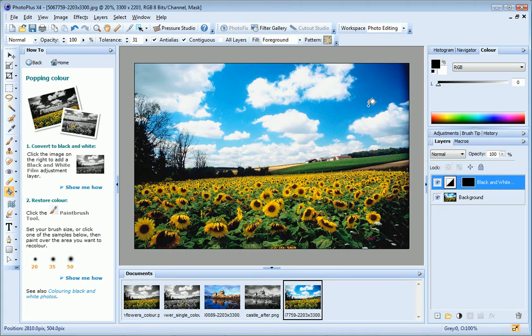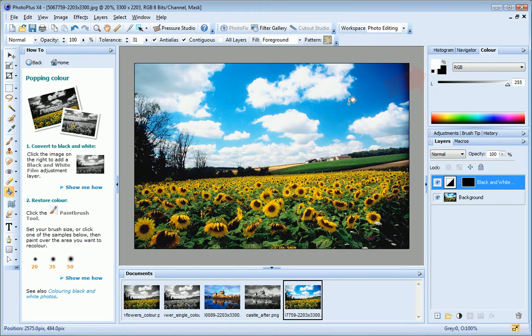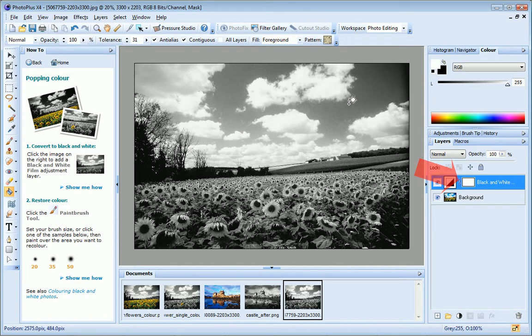You can learn more about layer masks in the Using Layer Masks video tutorial. To convert the mask back to a Reveal All mask, I'll just fill it with white again. And now I can continue with the how-to tab instructions.